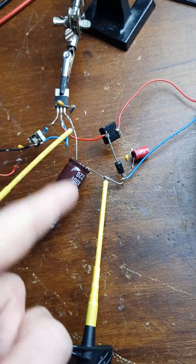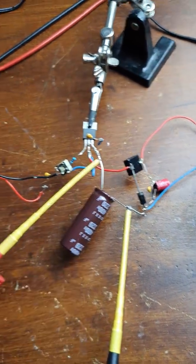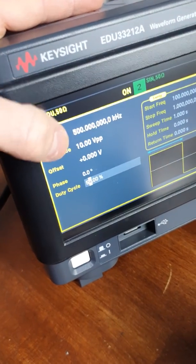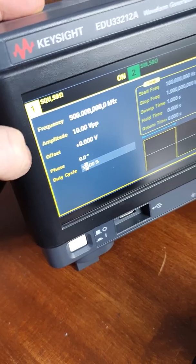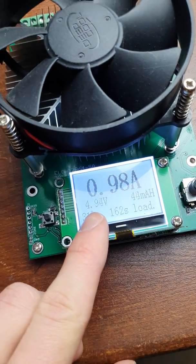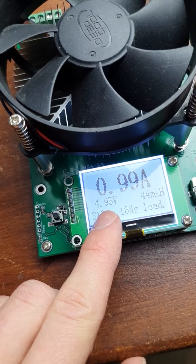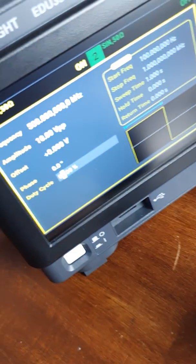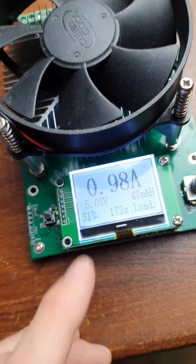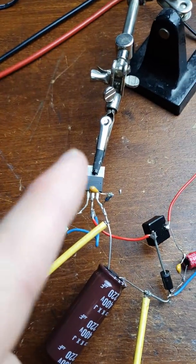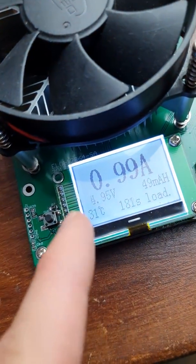The buck converter switches at 500 kHz with a 10 volt peak-to-peak gate drive. I adjust the duty cycle to get 5 volts at the output — around 53% gives a good result. I'm currently running the GaN FET and getting 5 volts at 1 amp out.